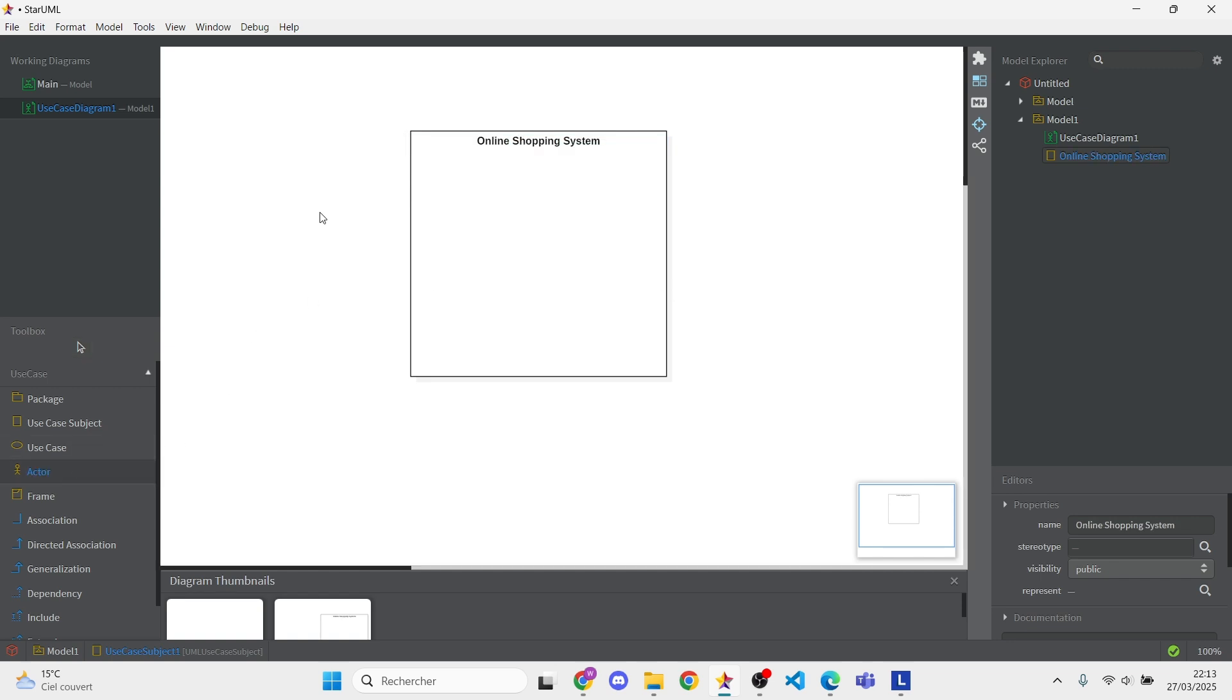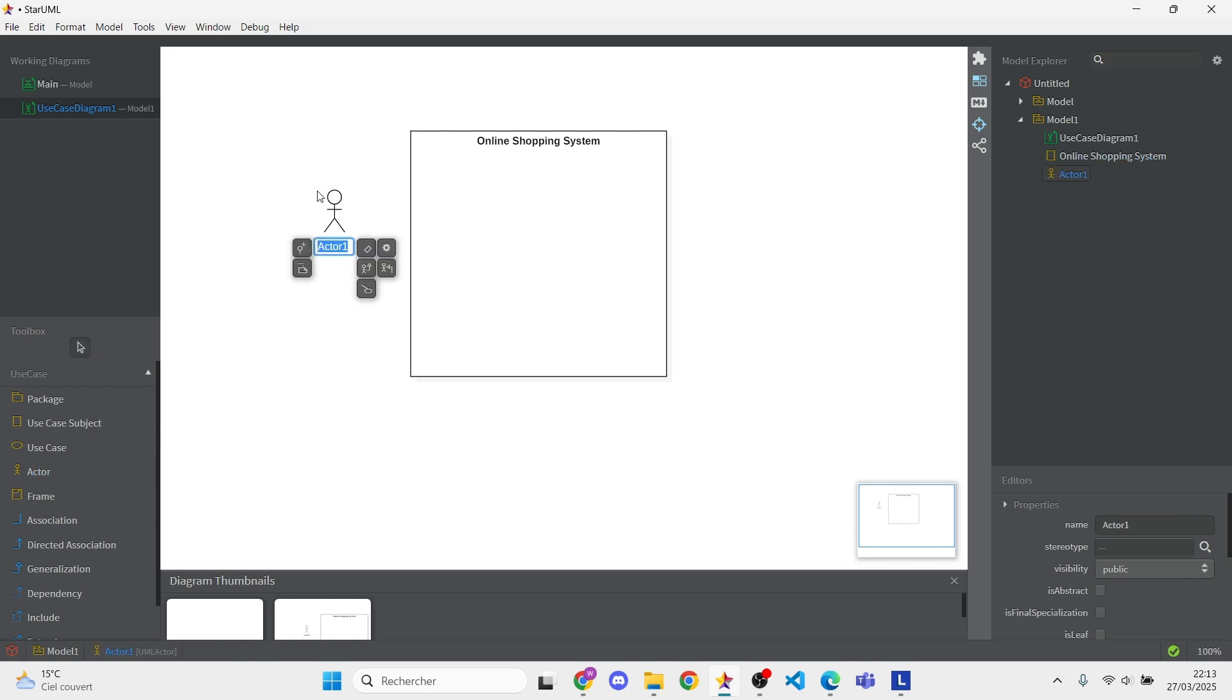Now, drag an actor from the toolbar onto the canvas. Let's name this actor Customer.